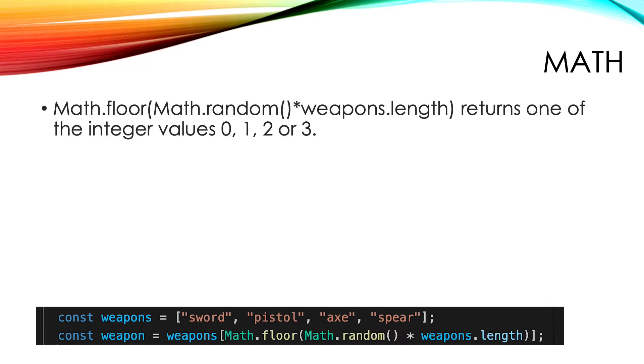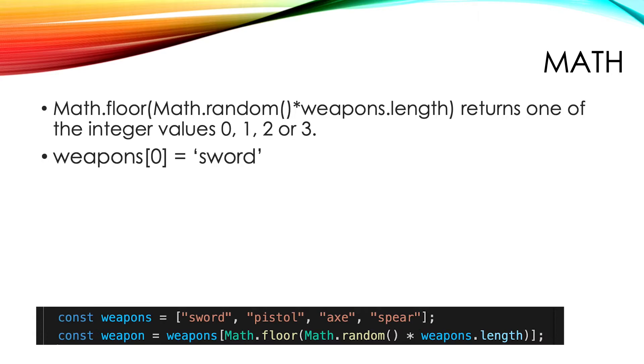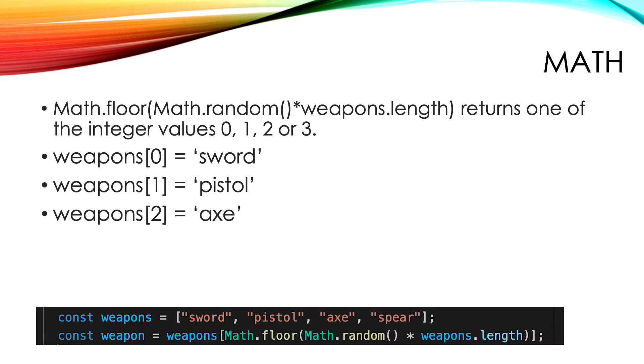Now we have a value that depending on the return value of Math.random returns one of the integer values 0, 1, 2 or 3. If the value is 0 then weapon will be set to sword. If it's 1 weapon will be pistol, 2 axe and 3 spear.